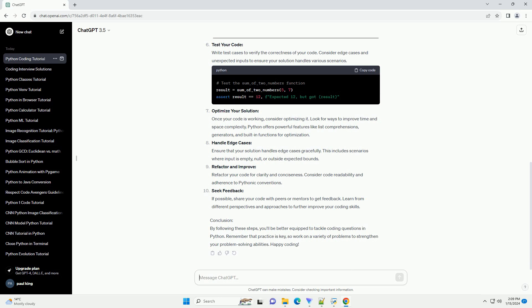Select data structures: Choose appropriate data structures based on the problem requirements. Common data structures in Python include lists, sets, dictionaries, and tuples. Make sure to leverage built-in functions and methods.